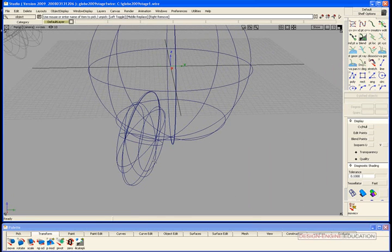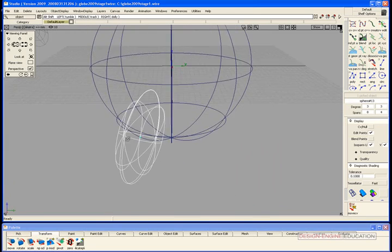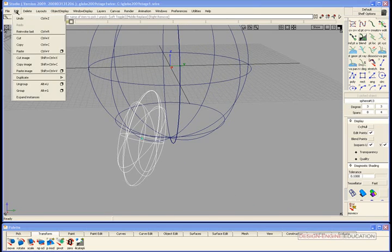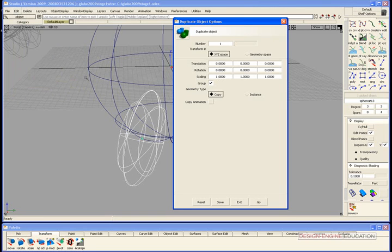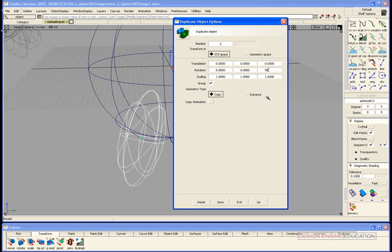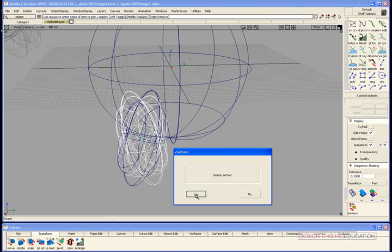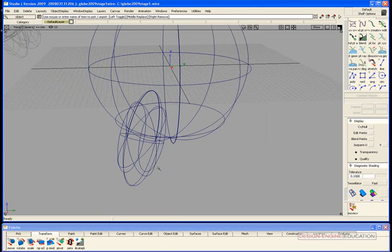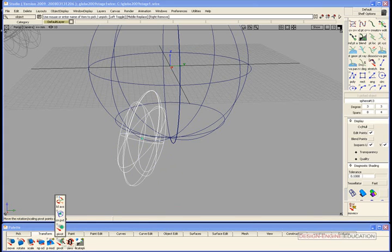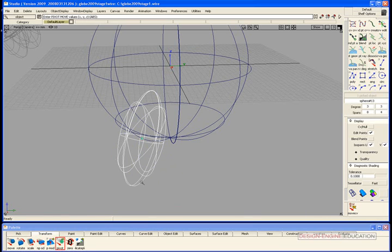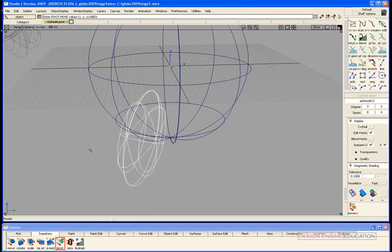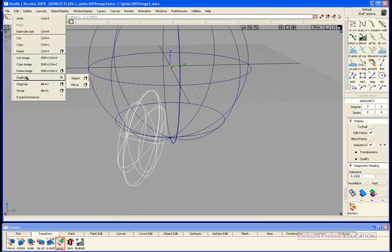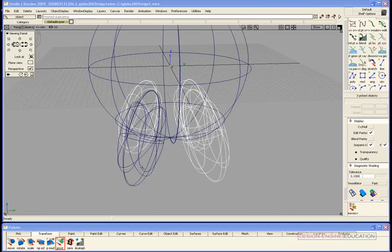Now we're gonna duplicate this so that we get all four feet. We're gonna go to edit duplicate object options, and now we need three more feet and we're gonna rotate this ninety degrees. Select, go, oops I forgot to recenter the pivot. I'm gonna select the object here. Now to recenter the pivot, select the pivot tool, zero it back. Notice it's back at zero. Now when we duplicate it, it'll look right. There we go.